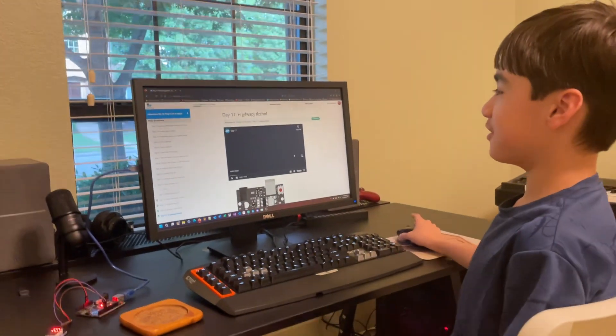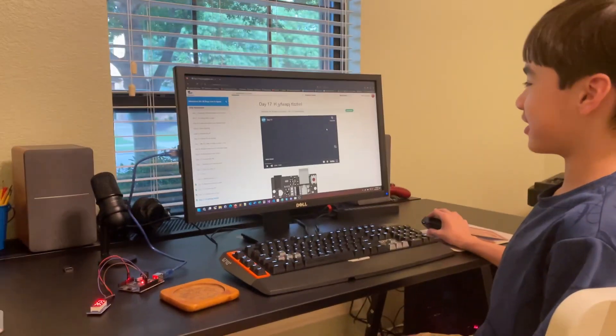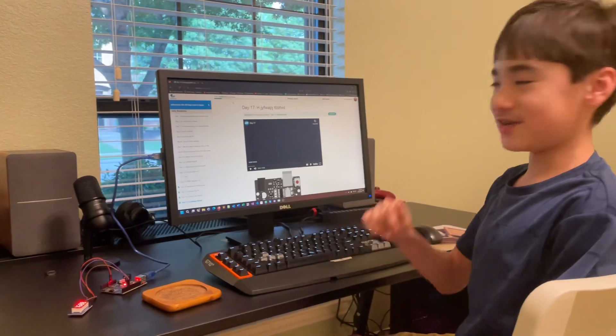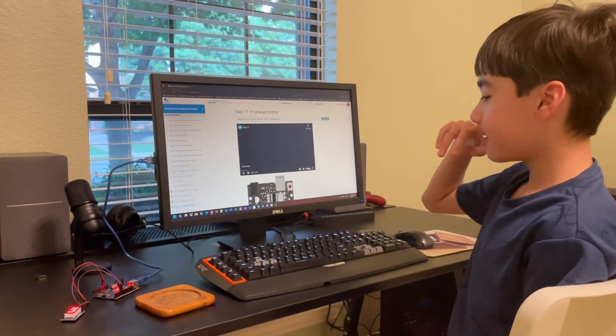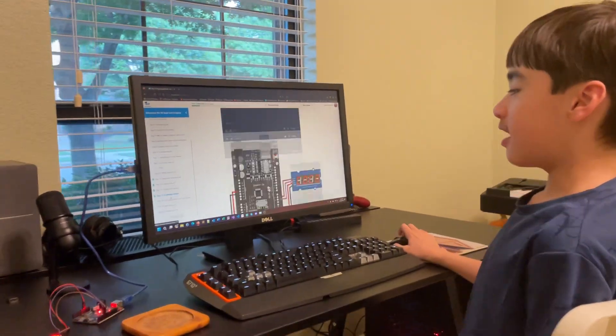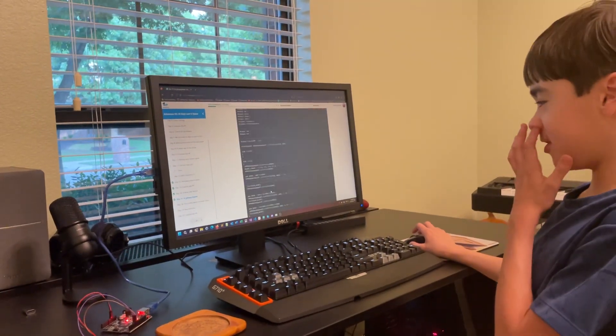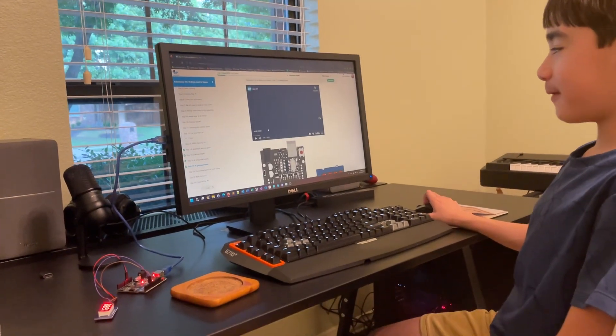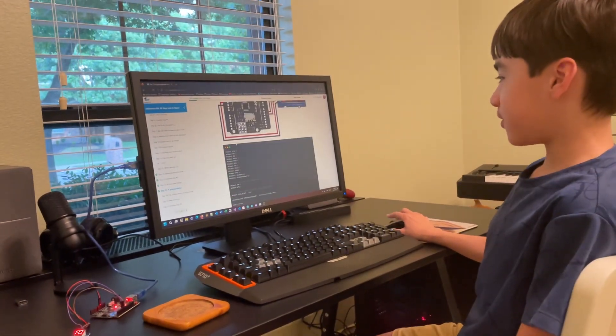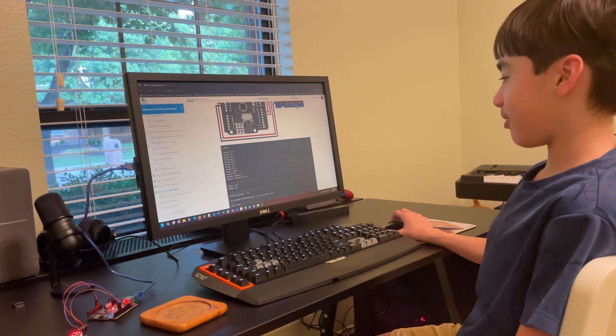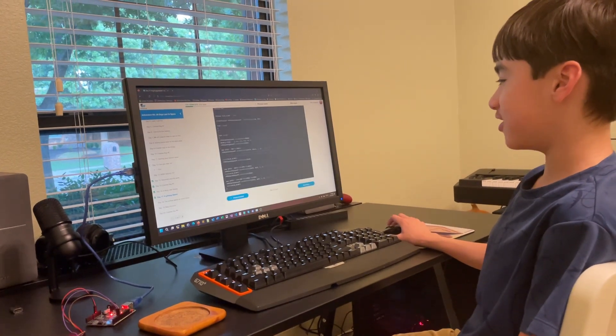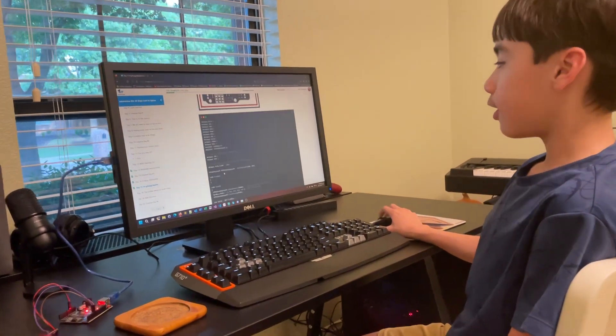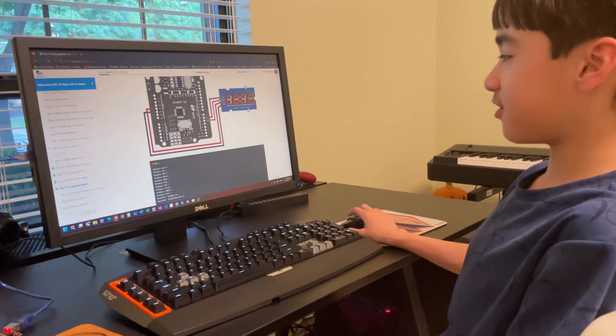Here's the Adventure.io 30 Days Stuck in Space Day 17 project. This one is about cryptography and codes. We ran into something a little bit interesting with this one. To solve this project, you need to decode the code here, and it's a Caesar shift code.